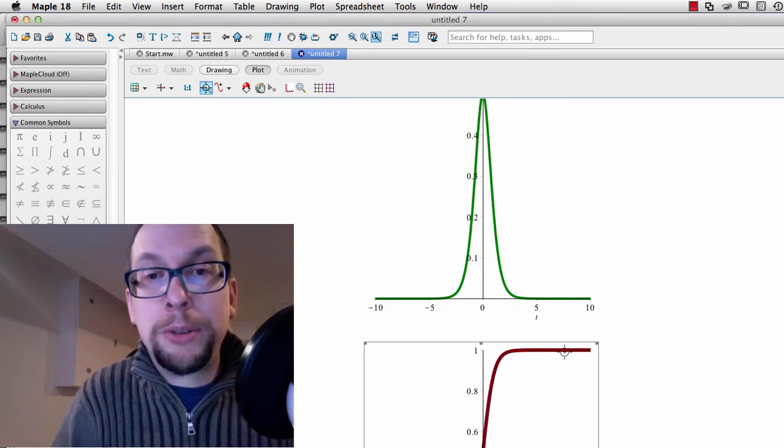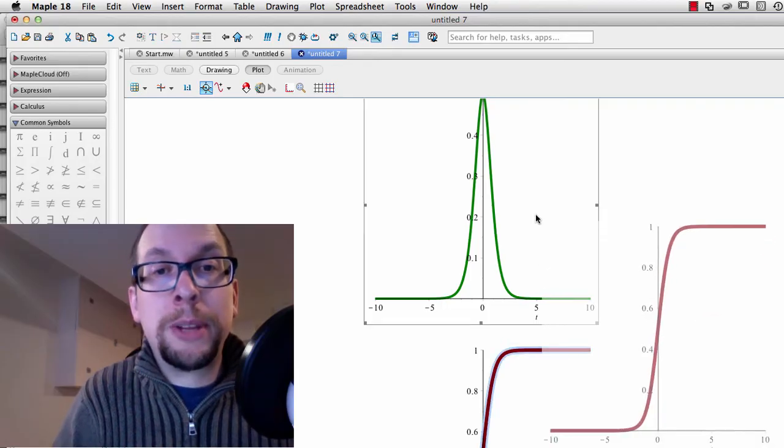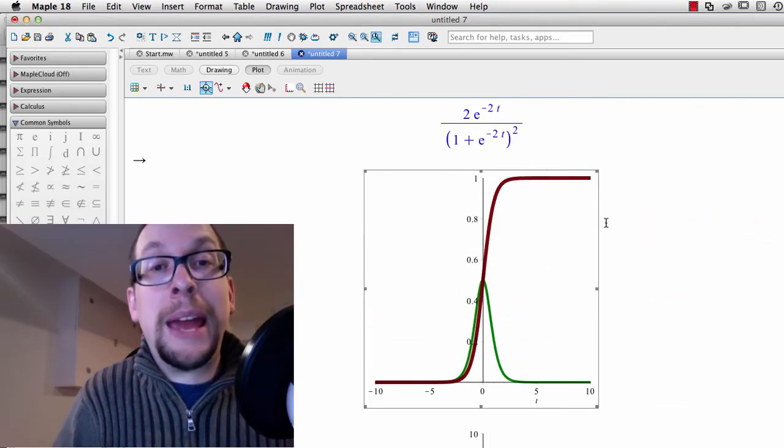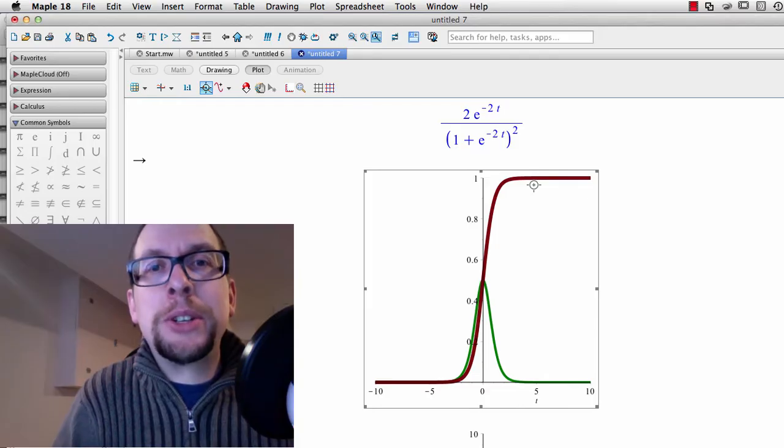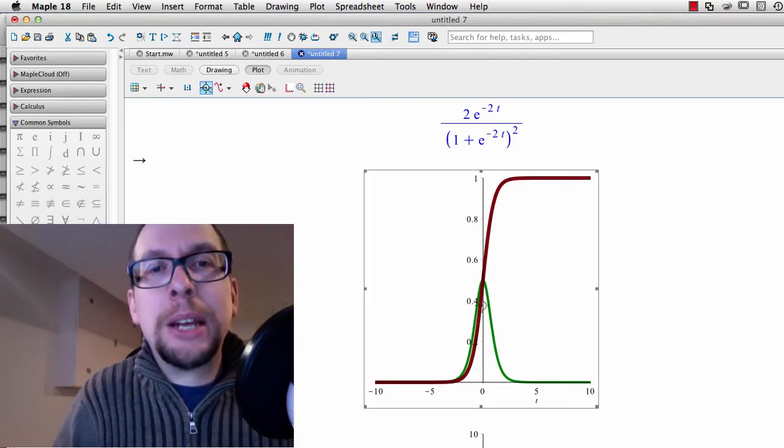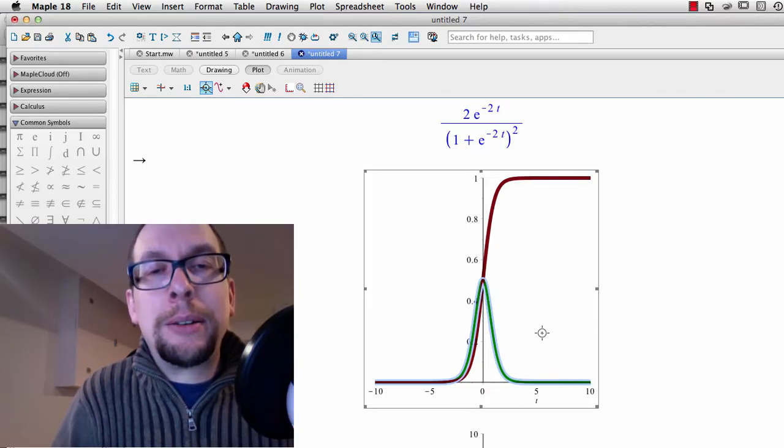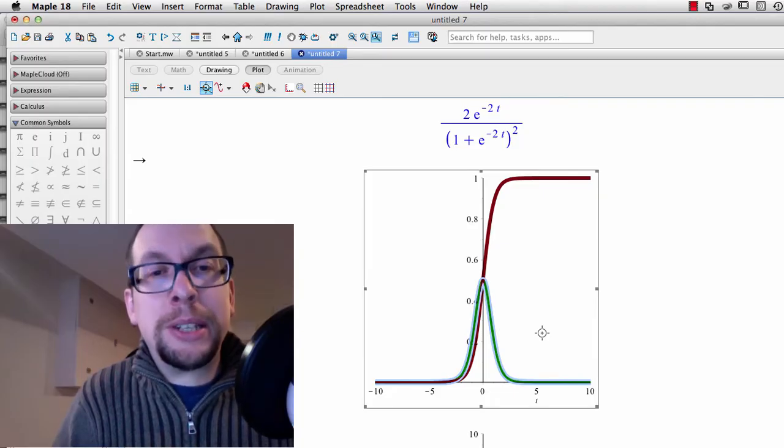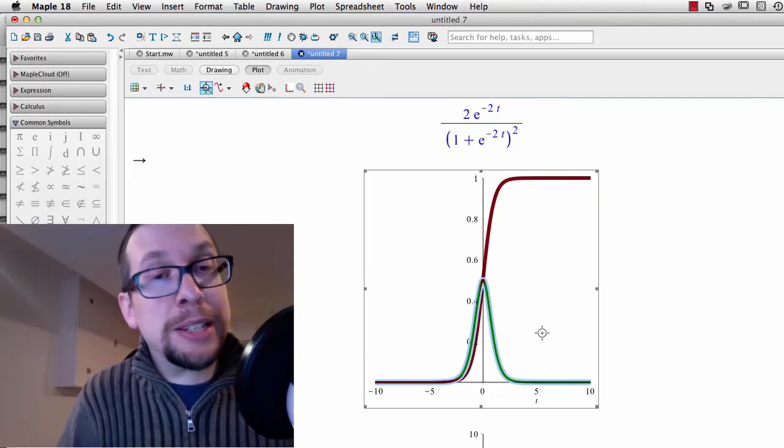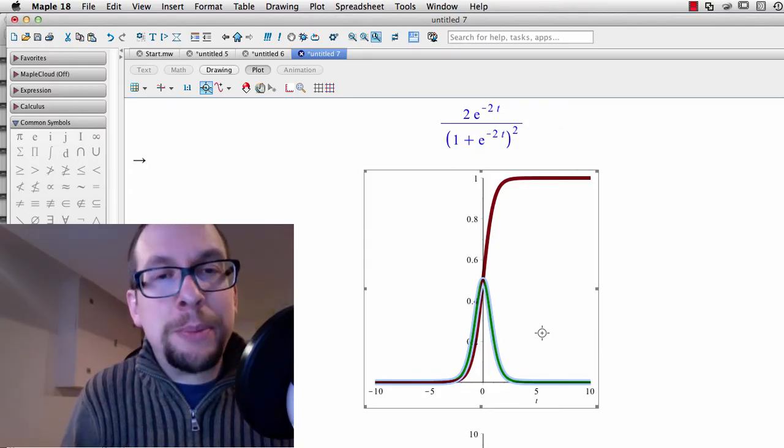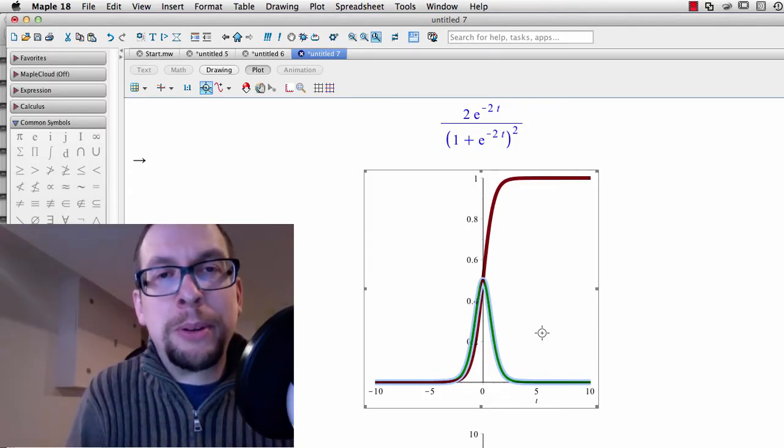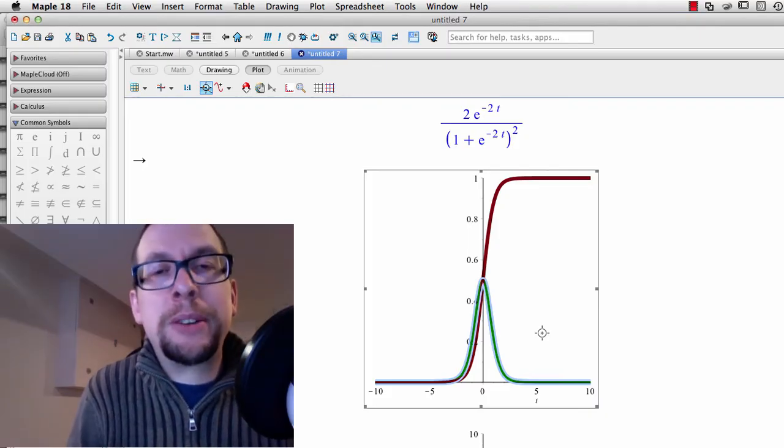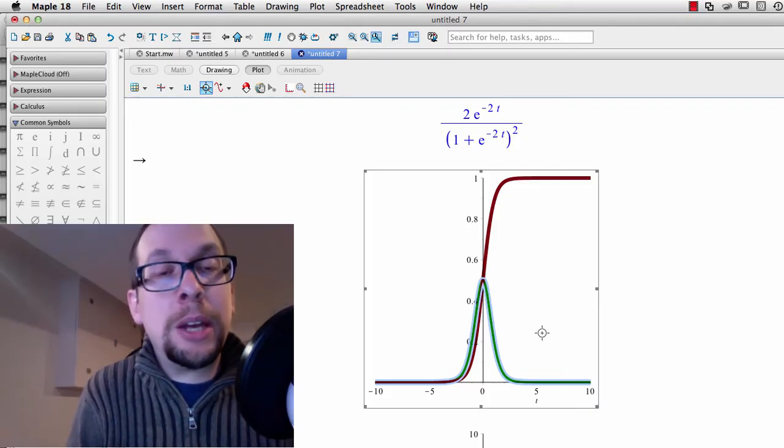Now I'm going to superimpose one on top of the other, so you can see both the sigmoid and its time derivative. The sigmoid is in dark red, and the time derivative is in green. What you can see is just like I said before, the maximum speed or maximum velocity or maximum derivative is always found at the center of that sigmoid.